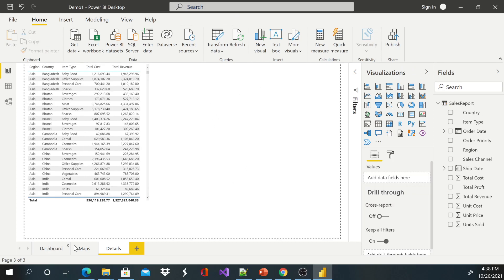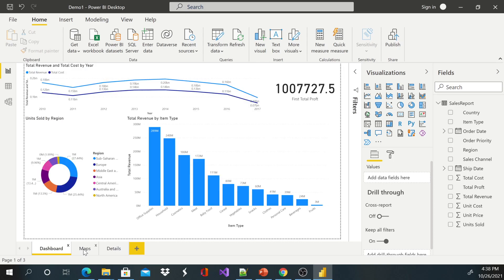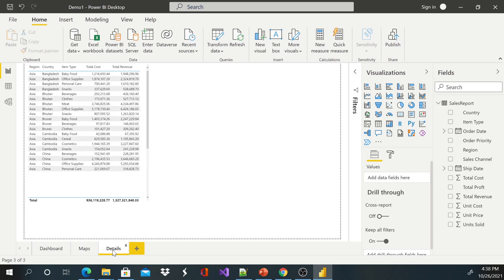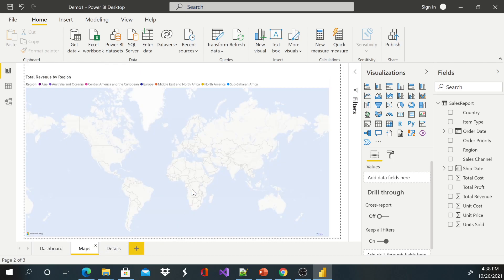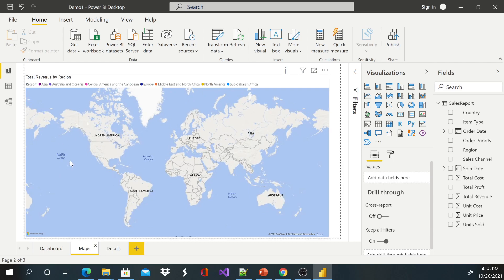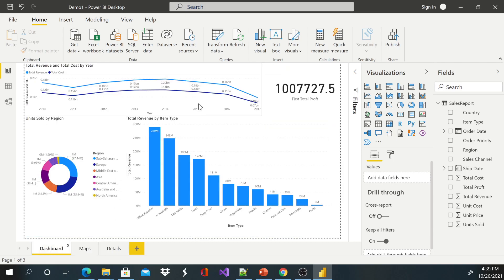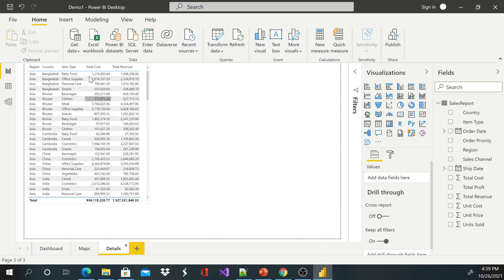So if you take a look right now, we have three pages. One is just focused on the map, one focuses on our dashboard, and this focuses on the detailed information.